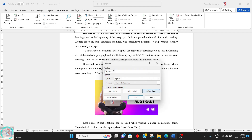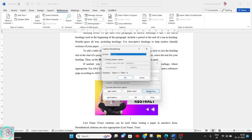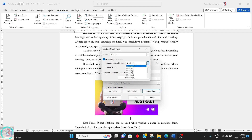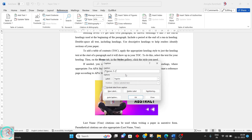Press OK, then go to Numbering and tick Include Chapter Number. Whichever heading has numerical number values, you need to select that header. Here the abstract heading is used as an example.